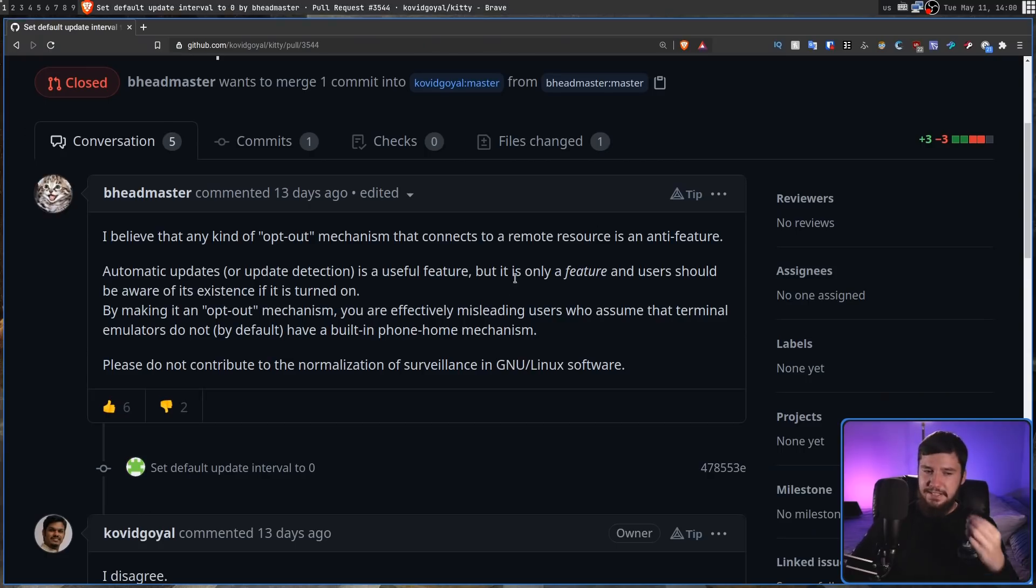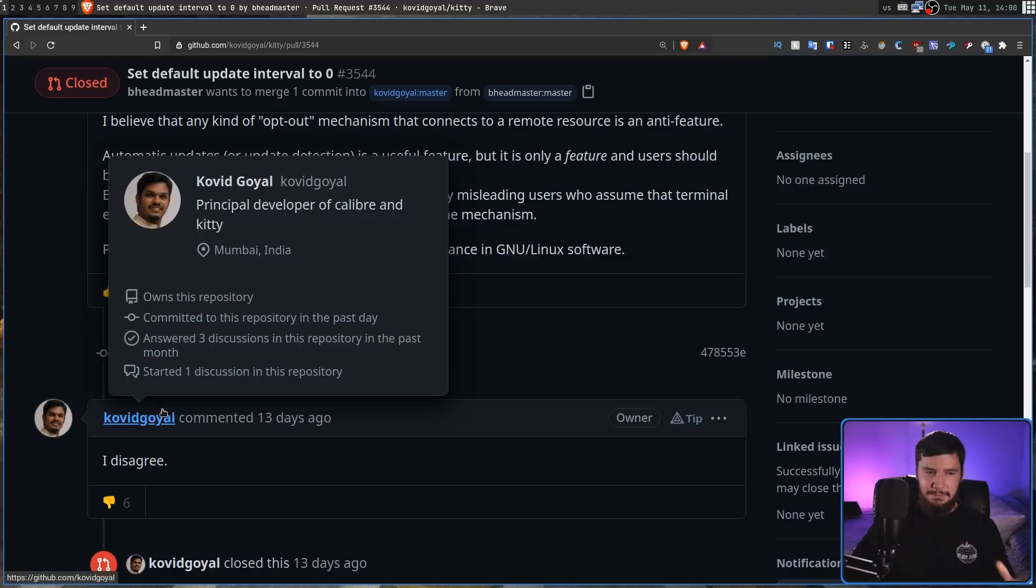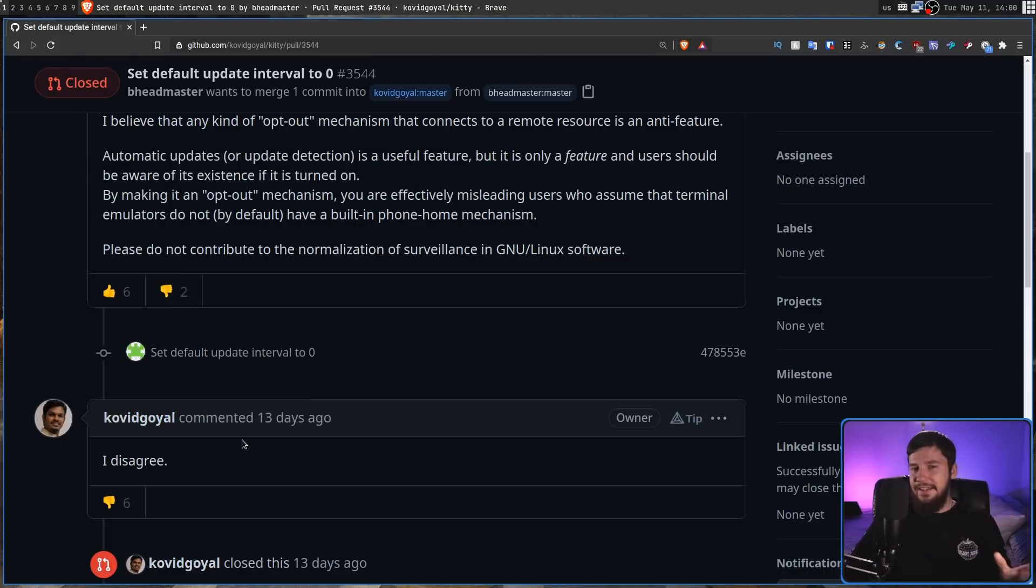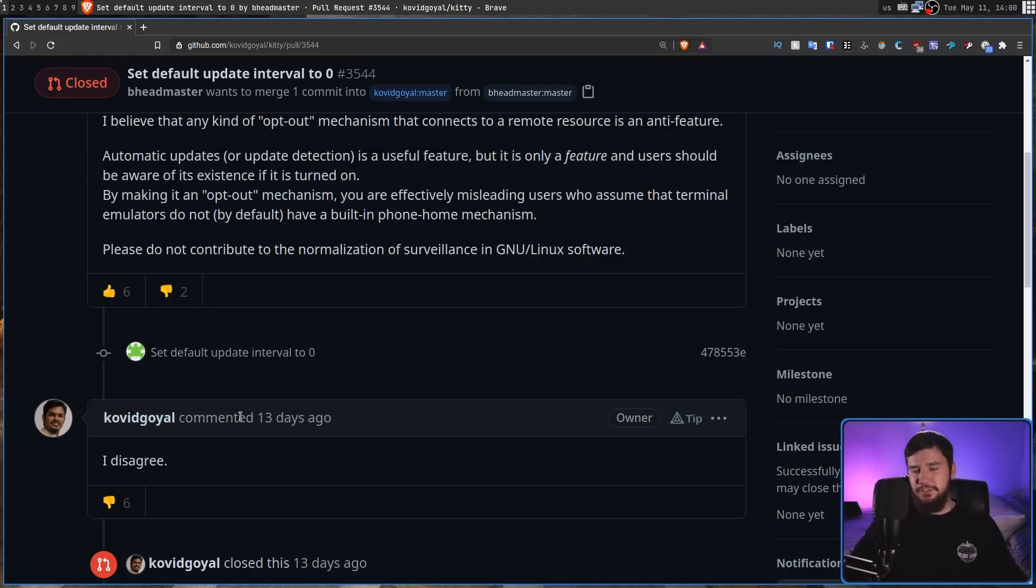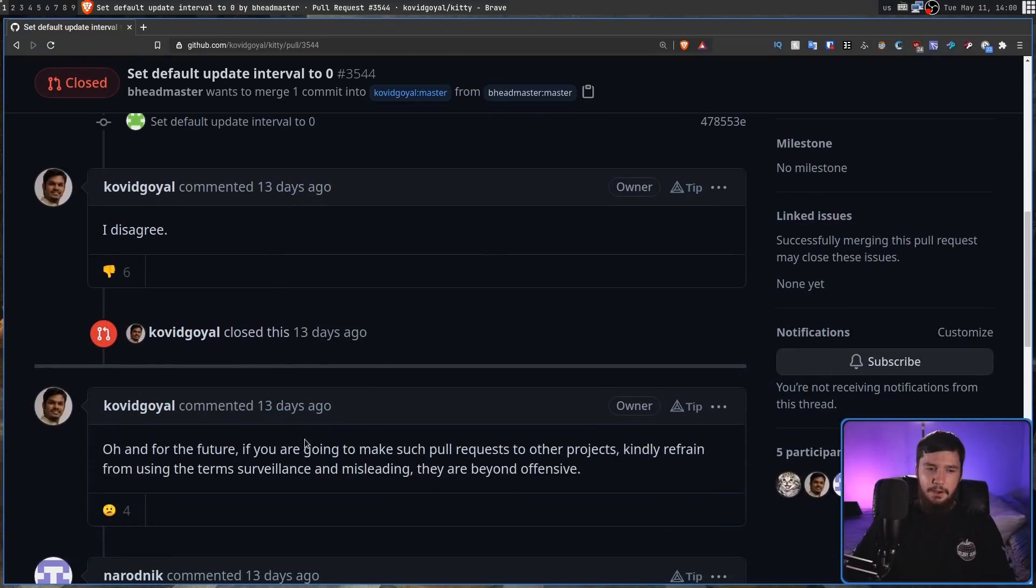So in response to this, the maintainer whose first name I can't actually say because I like money says, I disagree. And because this patch had a lot of upvotes, his response got a lot of downvotes.